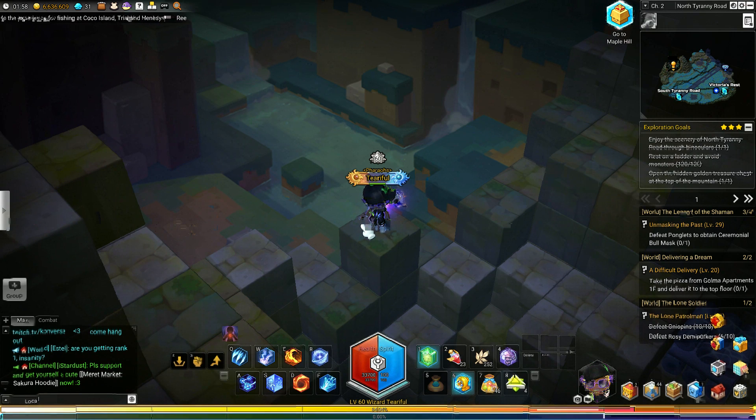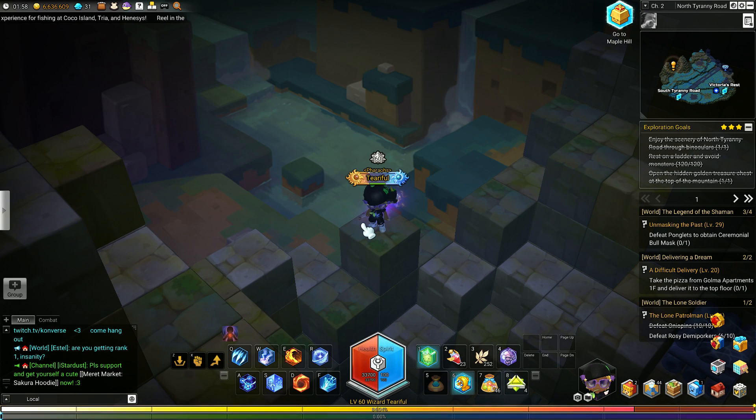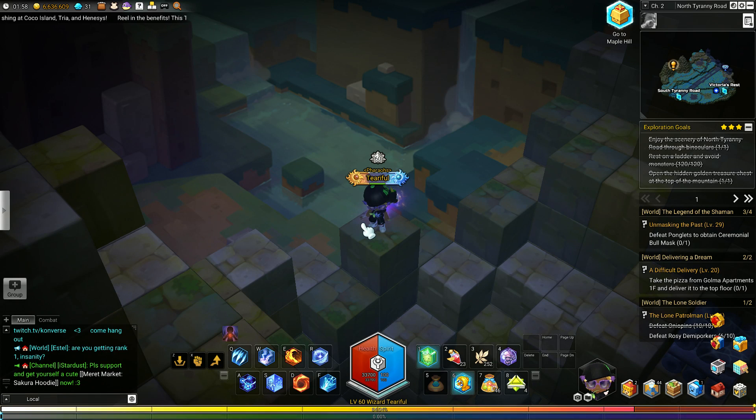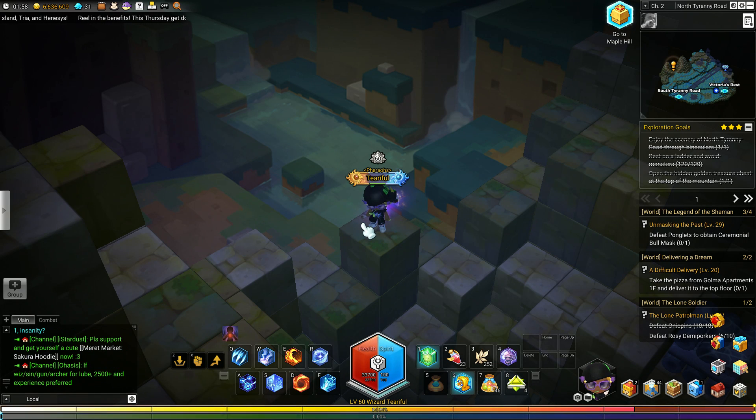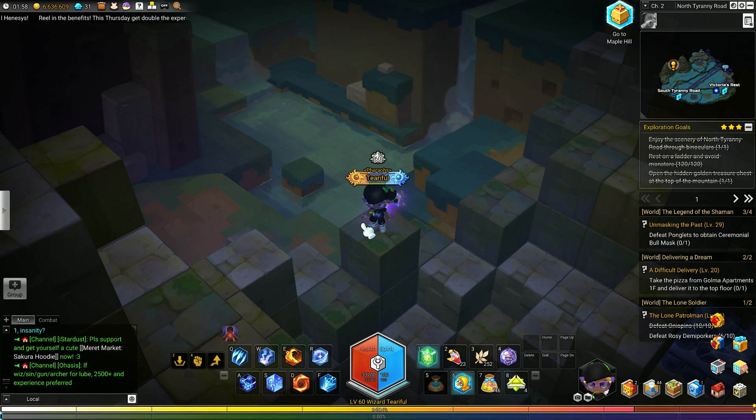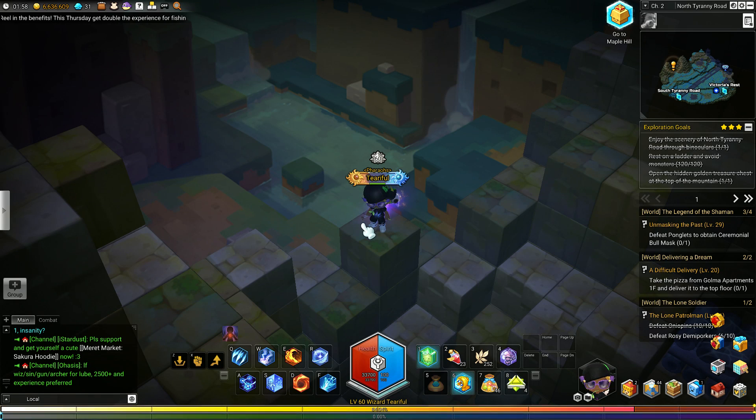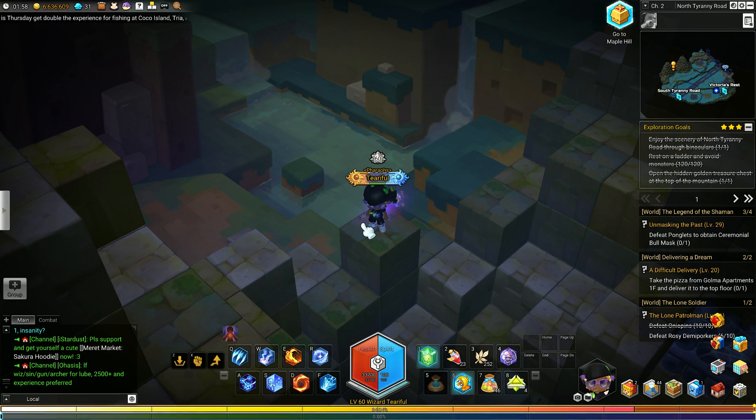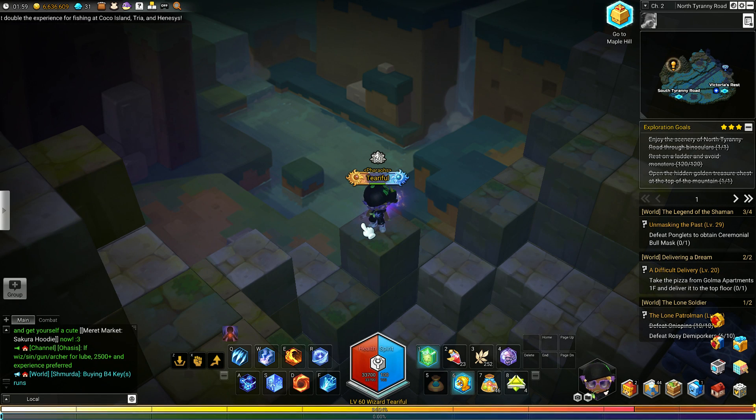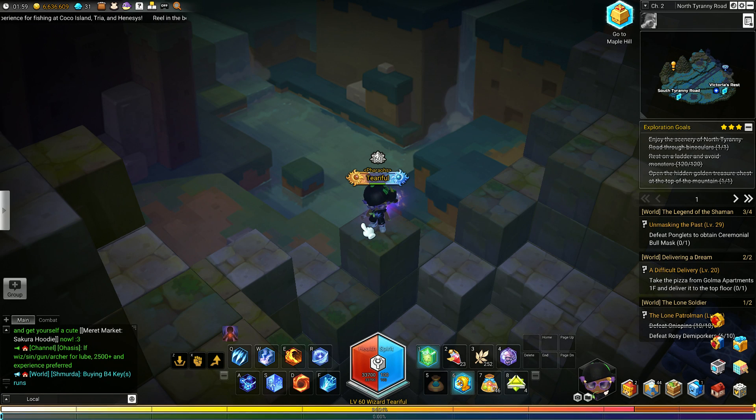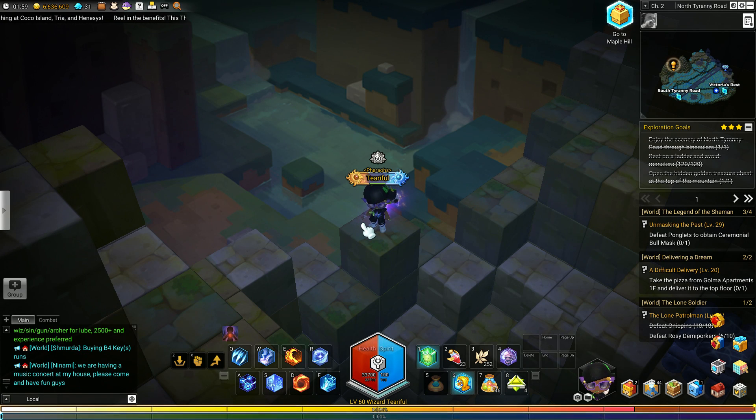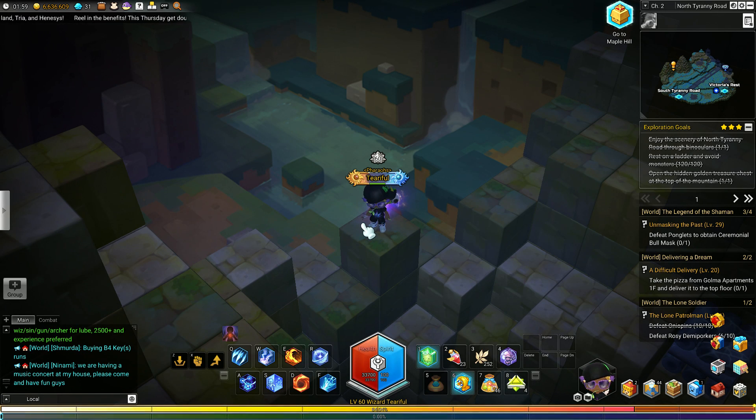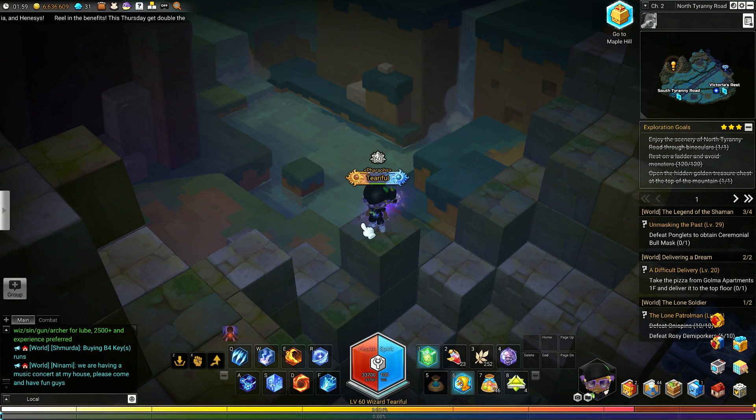Now I don't know if that applies to the hidden treasure chests for one of the stars in your exploration goals or if that's for any of the chests. But I found two so far here in North Tyranny Road alone. I did a video on the one I found right before this.